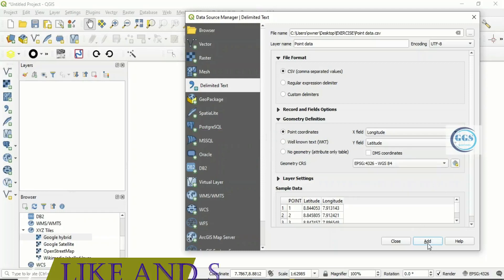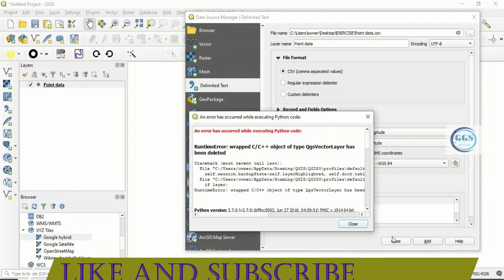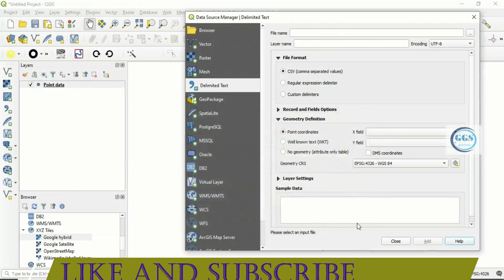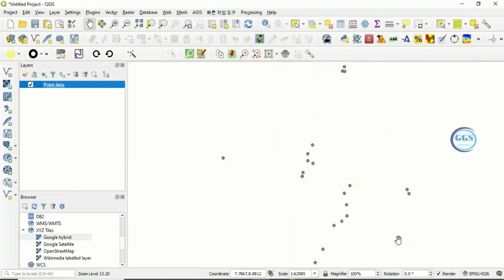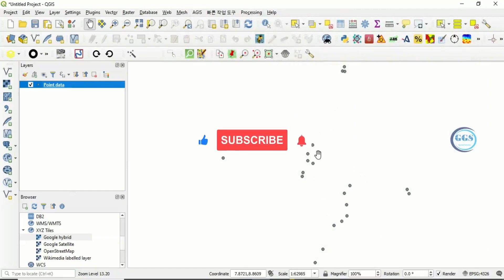So click on Add. Close. And you see, the data has been added. So this is how to add CSV files to QGIS interface.